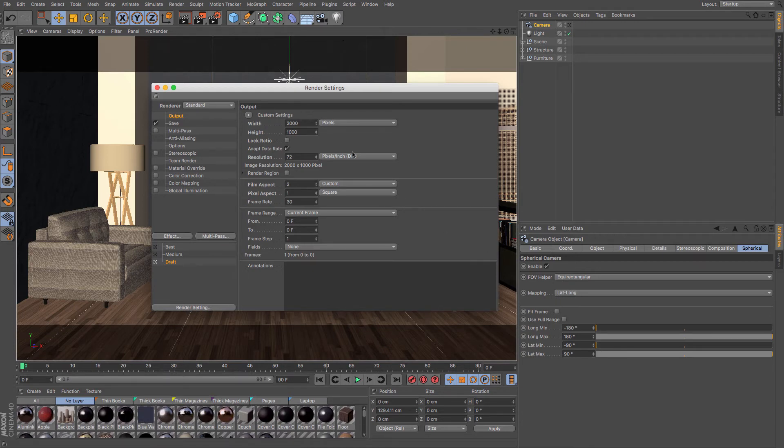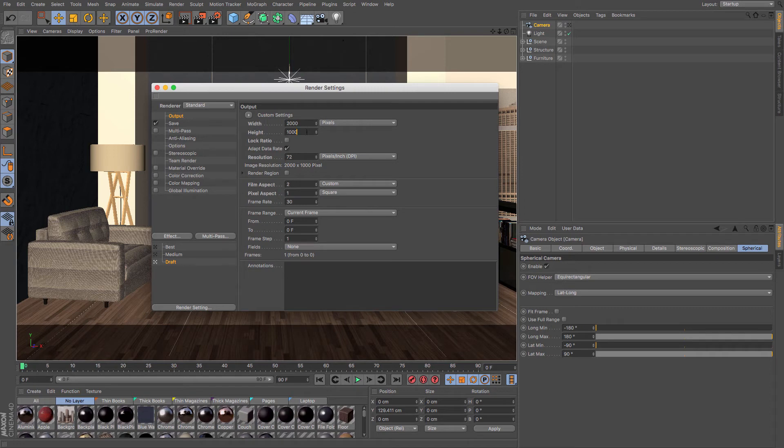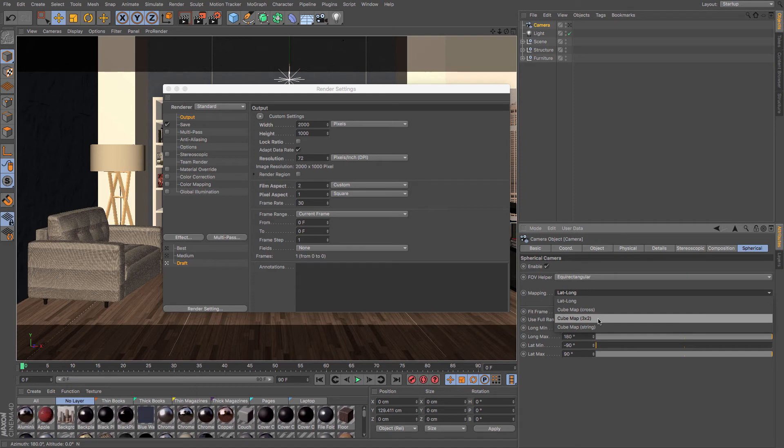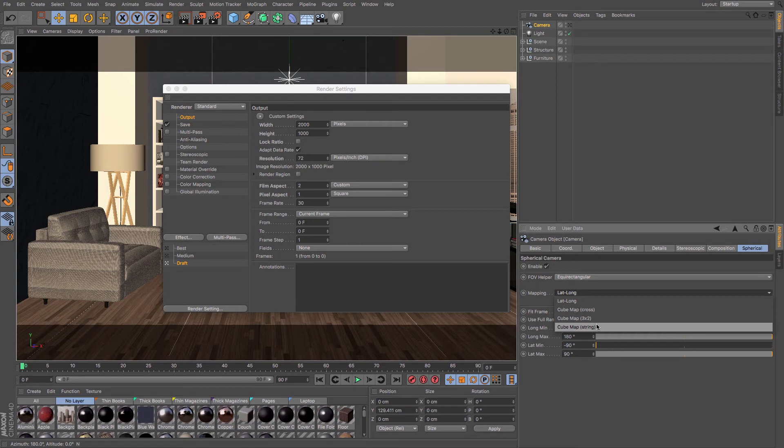And it's recommended settings are 2000 pixels by 1000 pixels, so it's a two to one ratio. If you've got the cube map, then it is a four to three ratio. If you use cube map three by two, then as suggested, it is a three to two ratio of pixels. And if you want to use a cube map or string, then it is a six to one ratio.